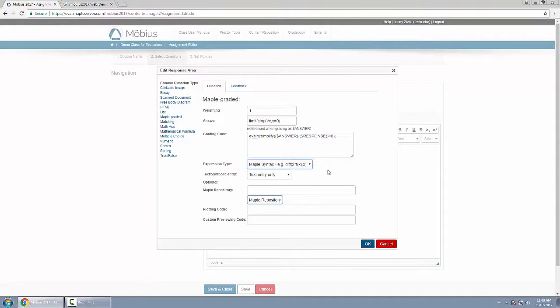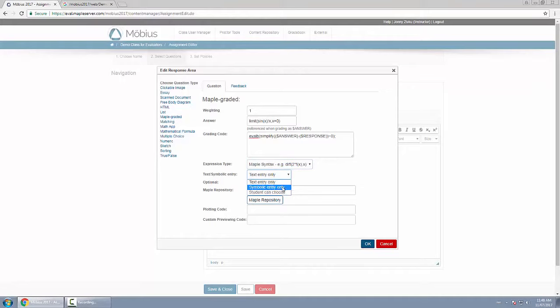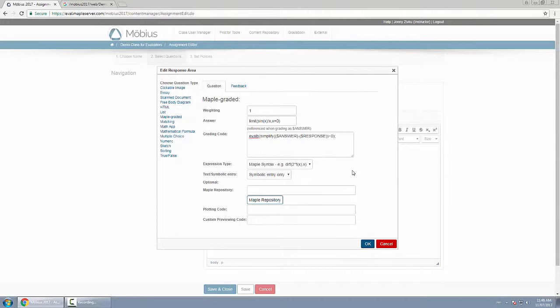This is useful for two reasons in my opinion. The first is that if you're doing a course on programming or the Maple language, they can actually be graded on if they know the syntax properly. As well though, you'll notice that below they have a box between text entry and symbolic. This is great because the equation editor allows you to do matrices, and in this case it gets interpreted as Maple syntax. So to do a question that involves a matrix or a vector, it's most important to change expression type to Maple syntax and symbolic entry only.